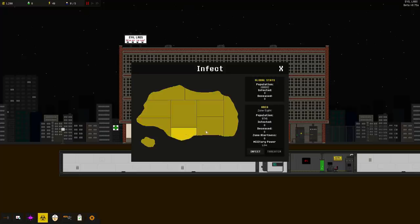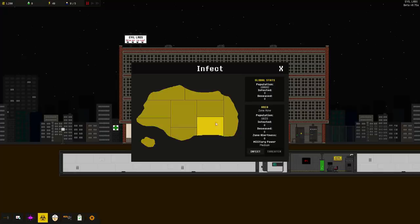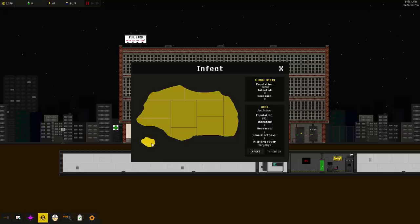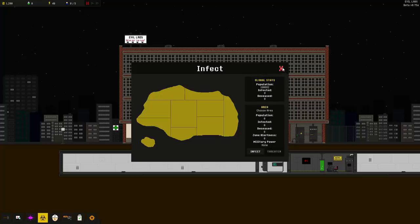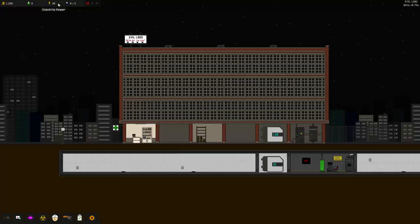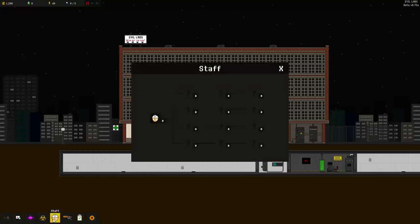Here, we have all the different zones of places that we can infect. Oh, wow. Military power very high. I don't really know what is better than others. In the tutorial it had you infect this little red island area, but it has a very high military power. I don't know if it matters or not. Let us go. I think we have 1,200 money, no research points, a little bit of electric power, and zero staff.